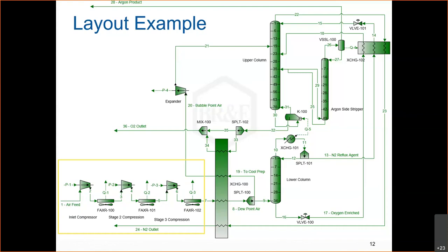Intercooling between compression stages allows approaching isothermal compression, which is more efficient in terms of overall shaft work. In the cold production step, two multi-sided heat exchangers — possibly housed in one large insulated cold box — use the cold nitrogen and oxygen product streams to cool the incoming air feed down to the temperatures necessary for cryogenic separation.